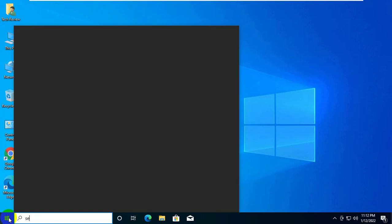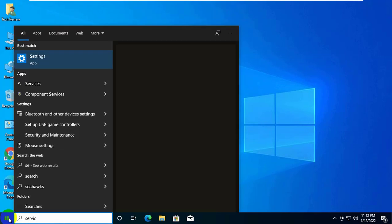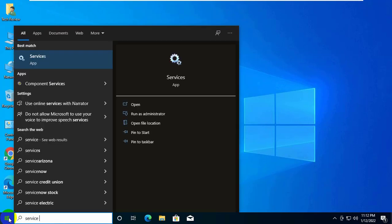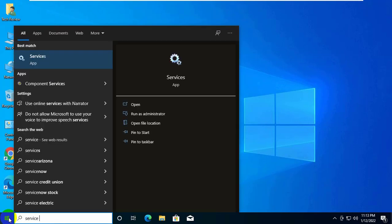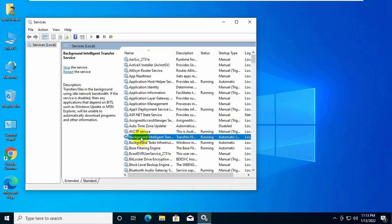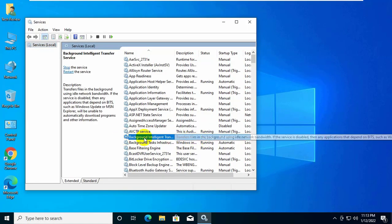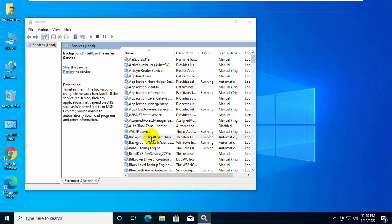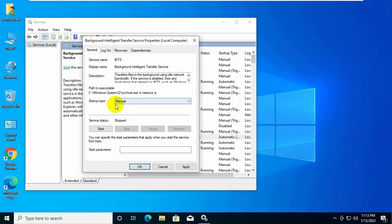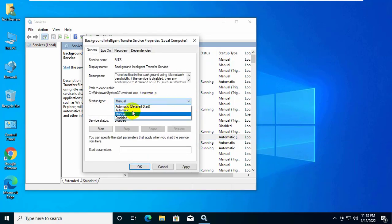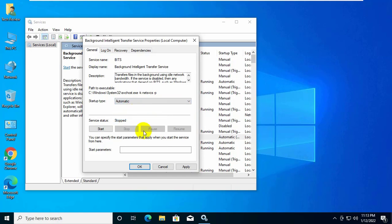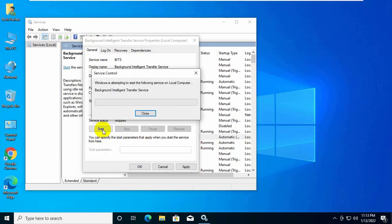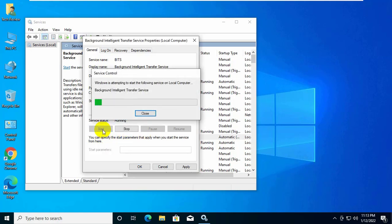Click on the start menu, type service. After the service appears, click on it. Now double click on the Background Intelligent Transfer Service. Click on this drop down menu. Select automatic. Click on the start button. Click on apply and ok.